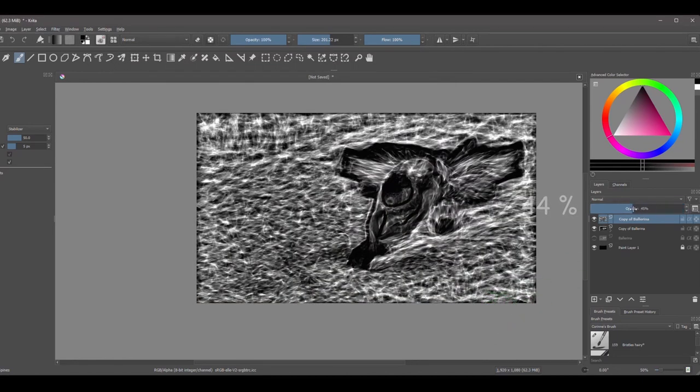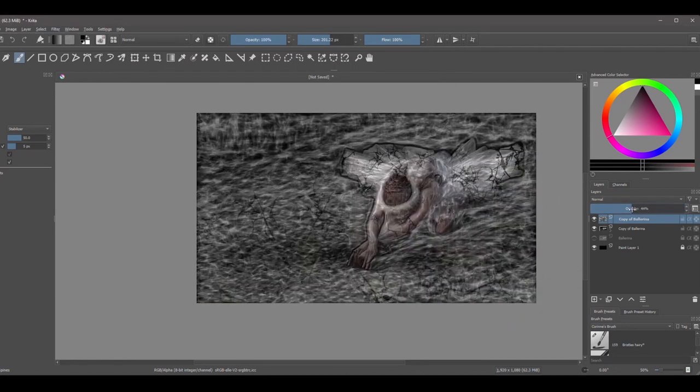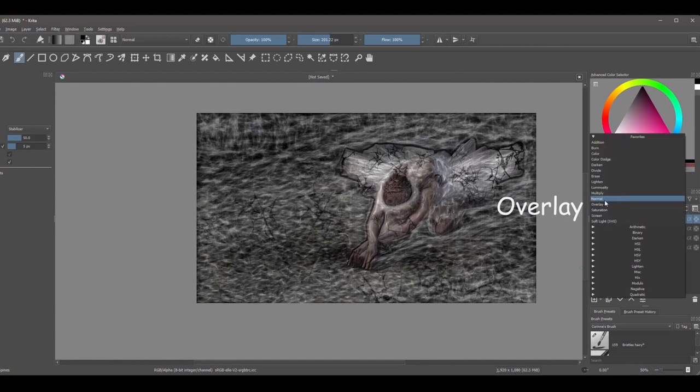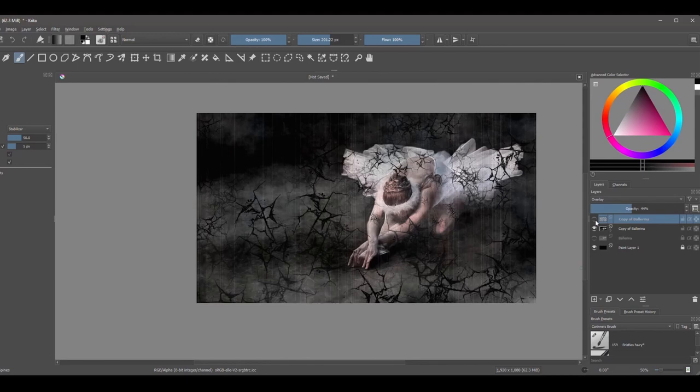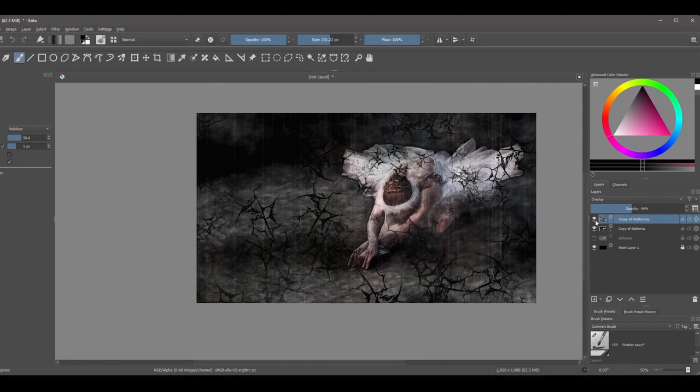Decrease the opacity of your layer and change the blending mode to Overlay. If you want, you can always decrease or increase the opacity of your layer a little more.